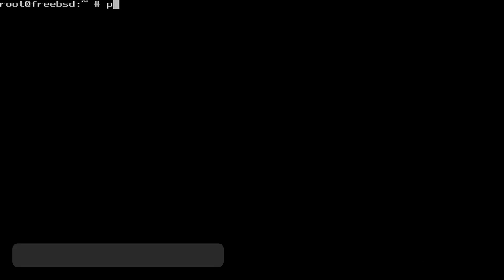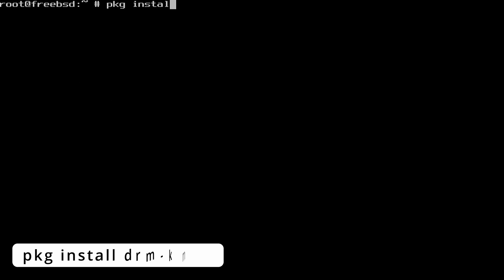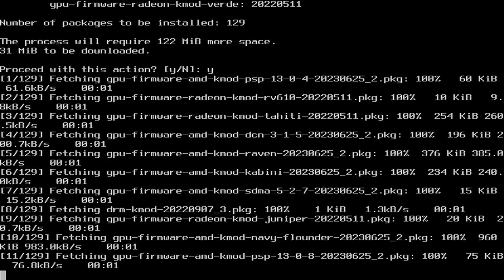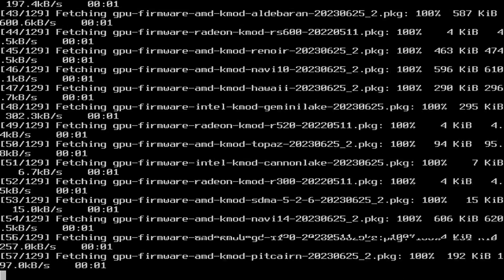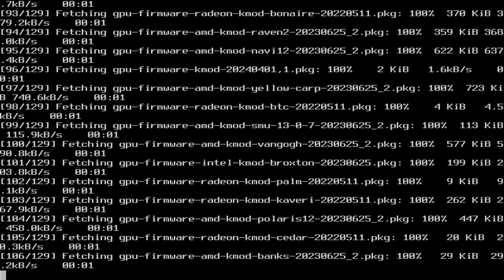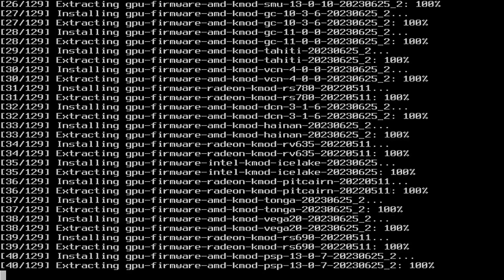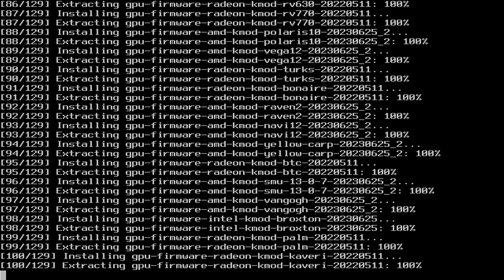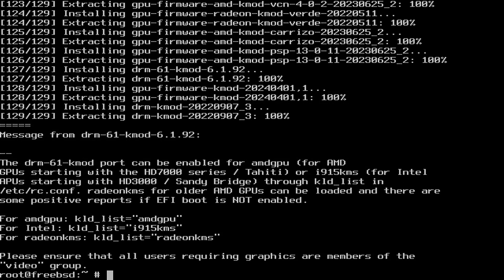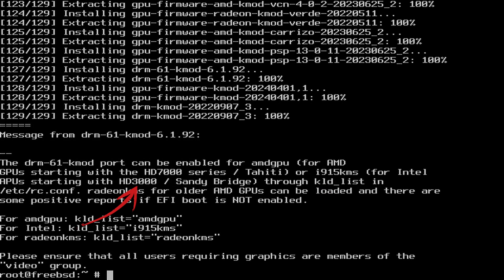pkg install drm-kmod. The output lists that i915kms can be used for Intel Graphics later than HD 3000. We just checked, and the onboard graphics are Intel HD Graphics 4400, so we are good to go.